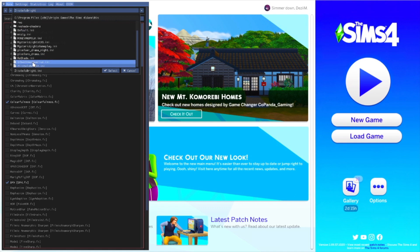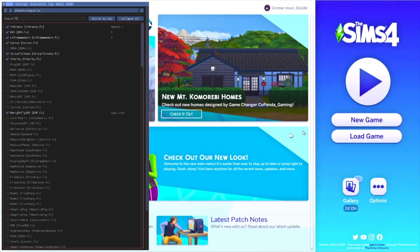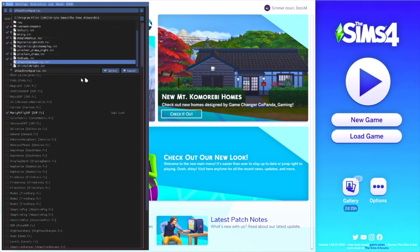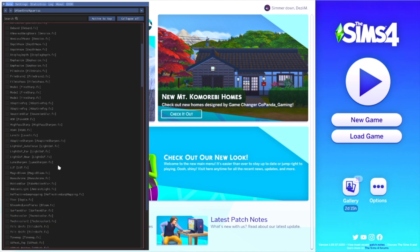You can see the reshade I just downloaded listed there. Click on it and then press Select — it will start compiling. Sometimes it takes a minute to load, but that's the ReShade compiling, not your game. That's how you apply a new reshade: click it, press Select.